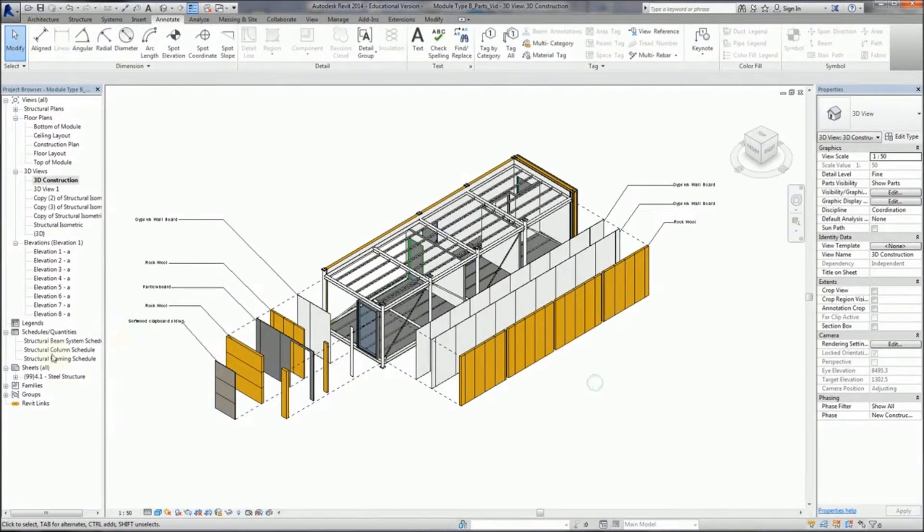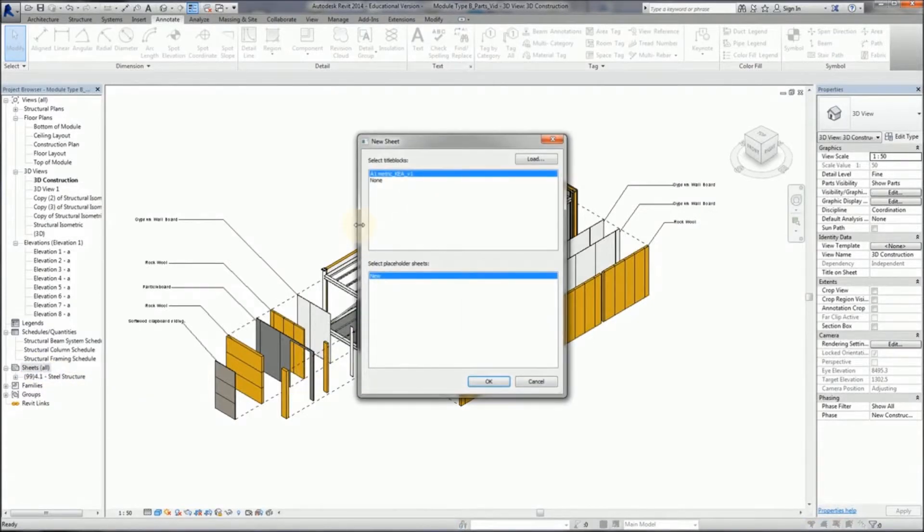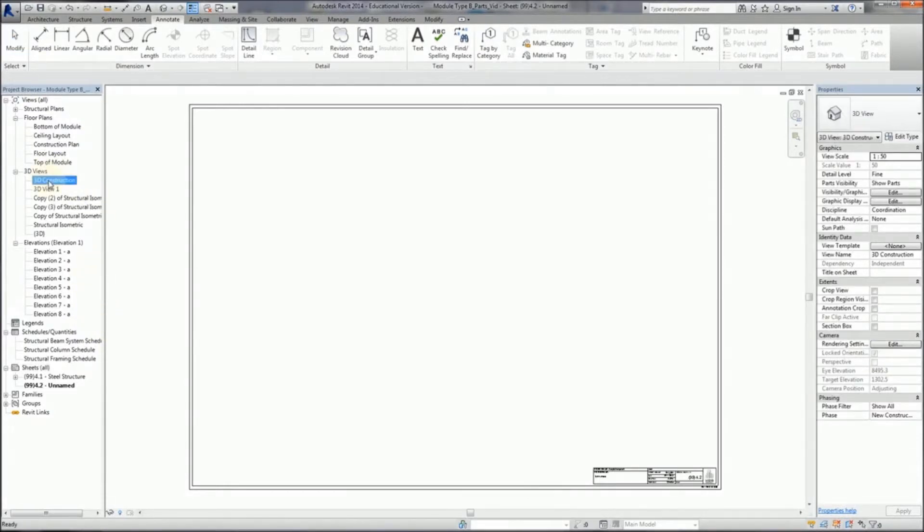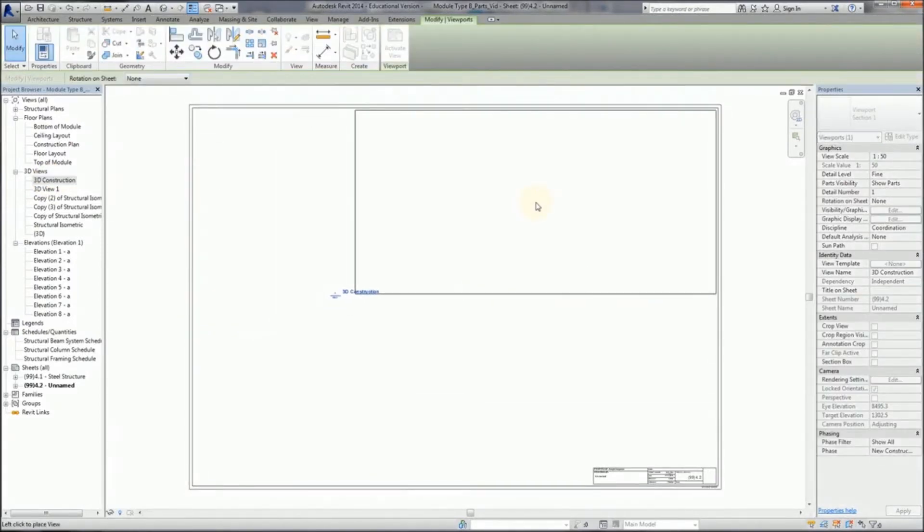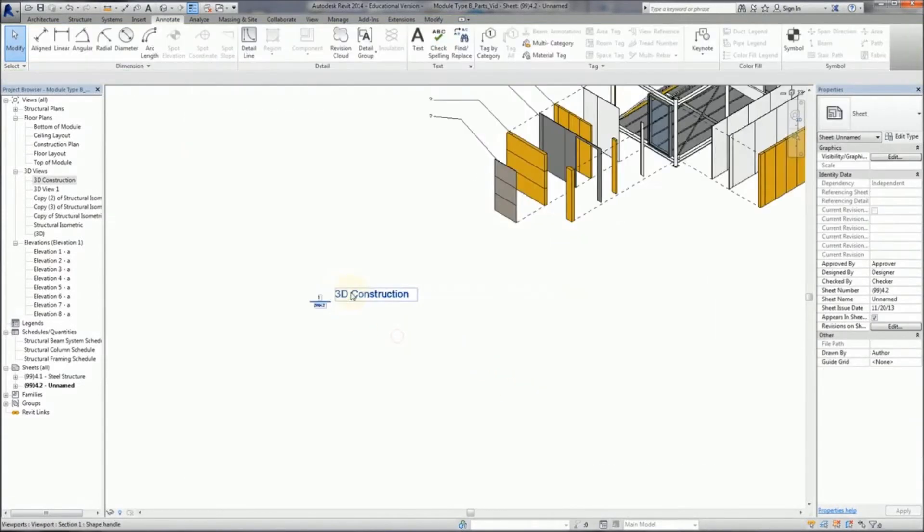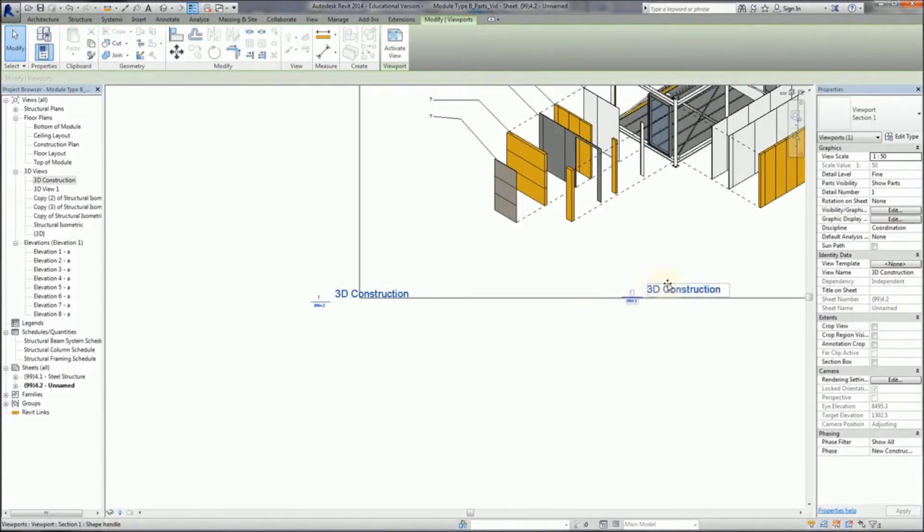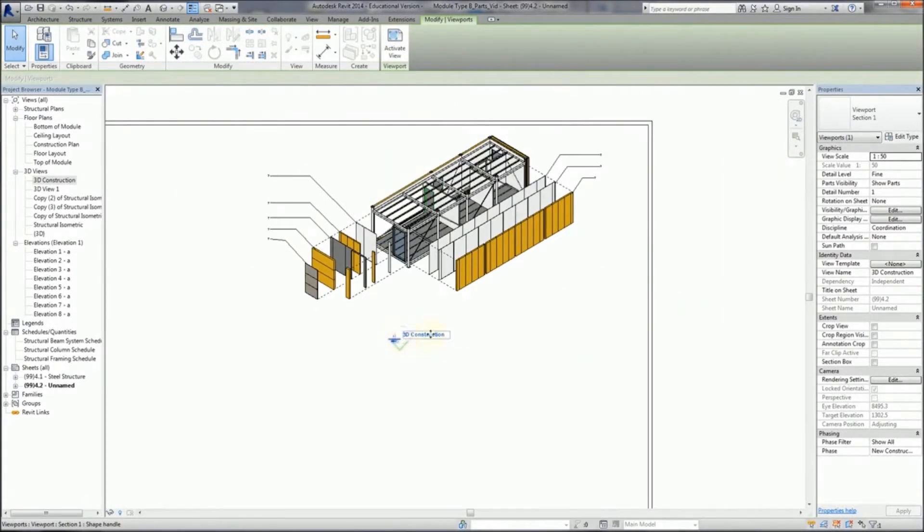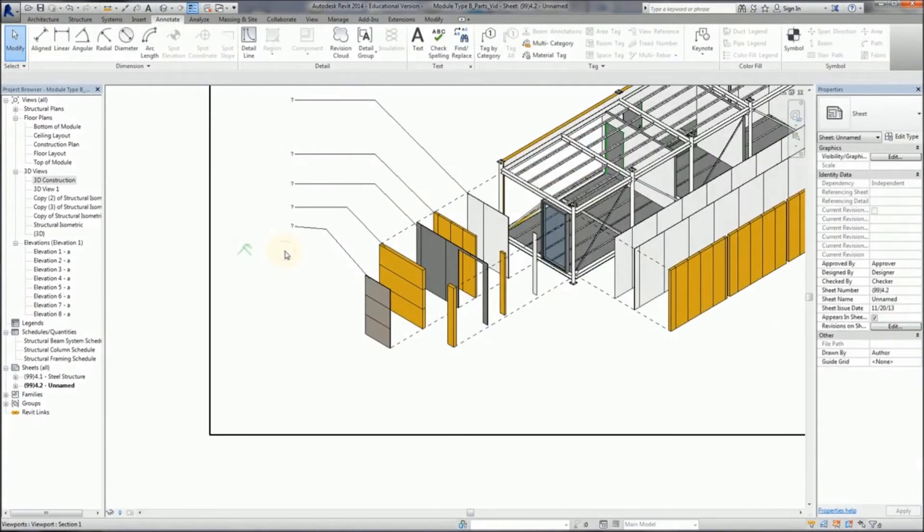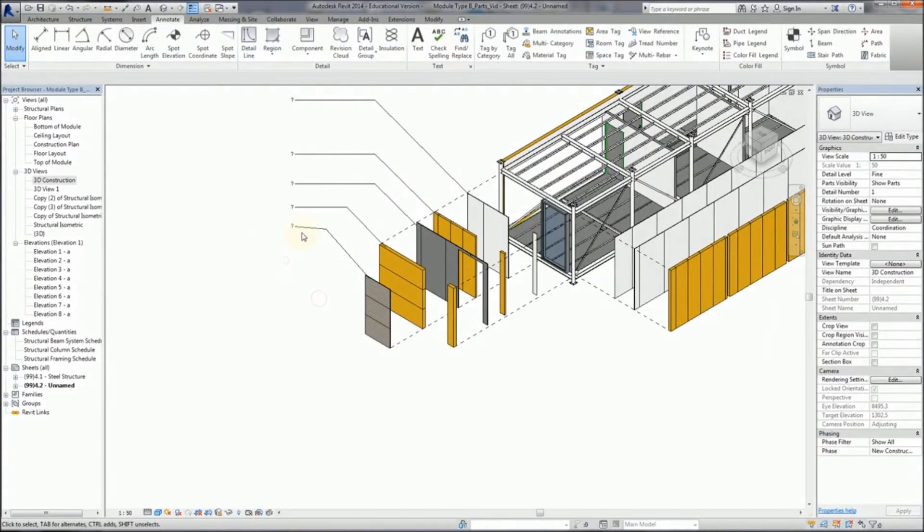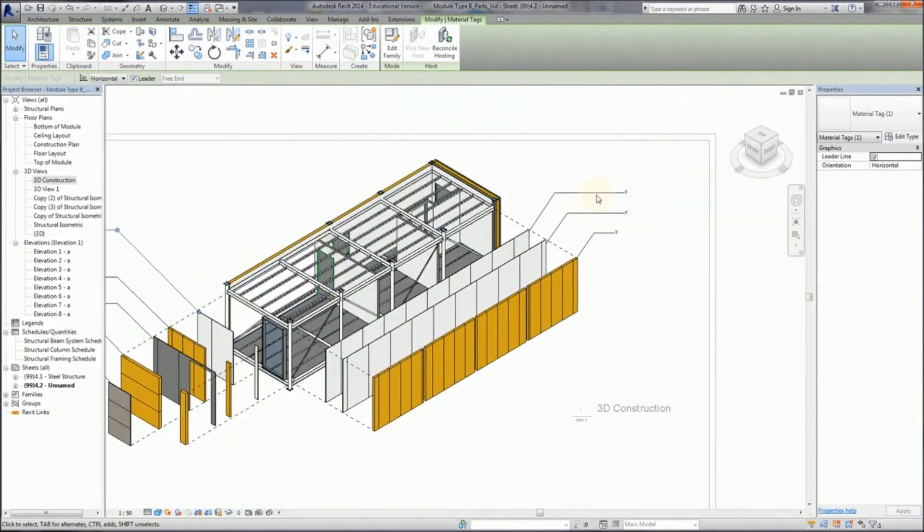Now I'm just going to make a new sheet and insert this 3D view into the sheet. Let's drag it across. There we go. Just going to move that little title. And sometimes the text disappears when you do this. All you need to do is just click on it effectively, and that will bring it back.